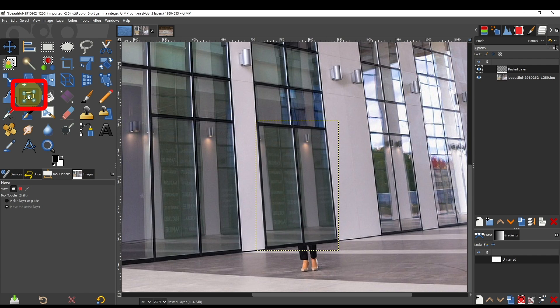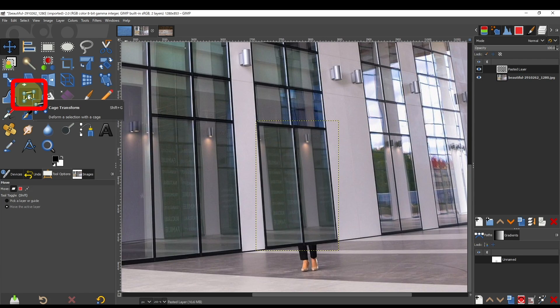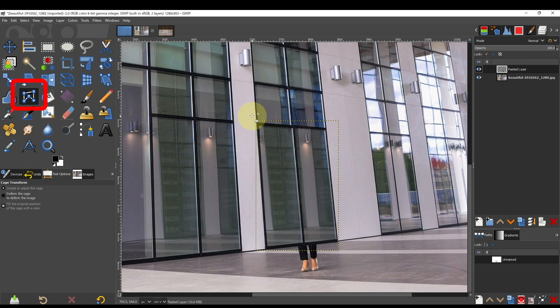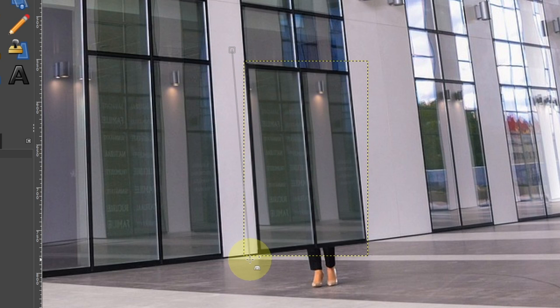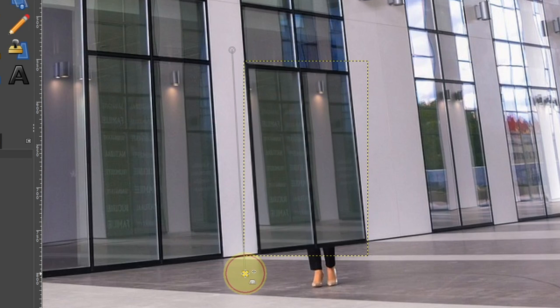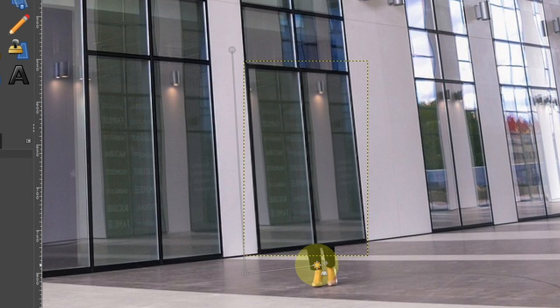Select the overlapping layers. Select the cage transform tool. Click outside the corners and center of the window to place points.